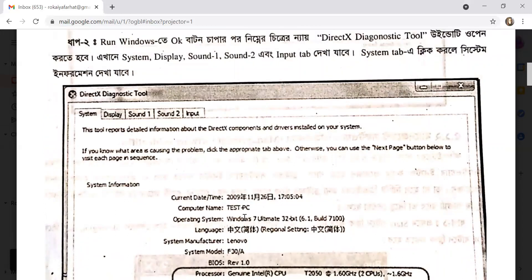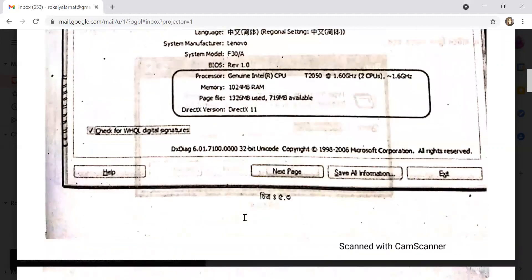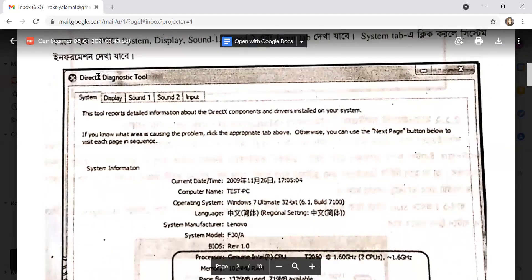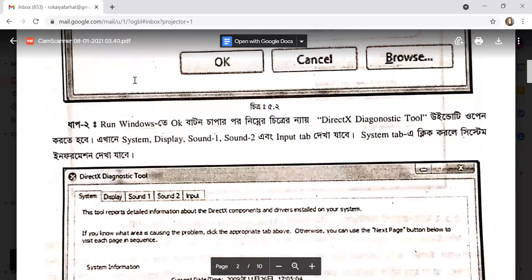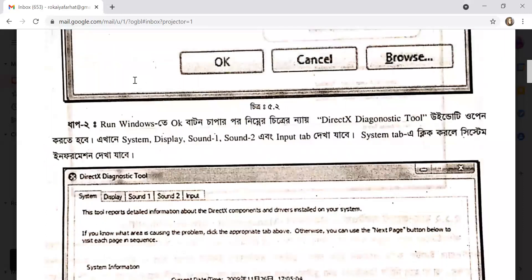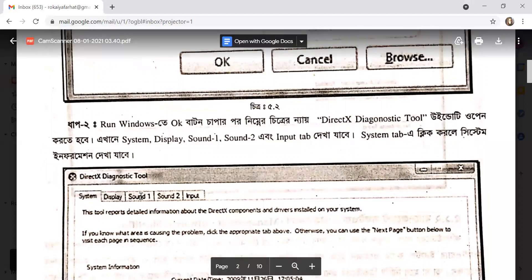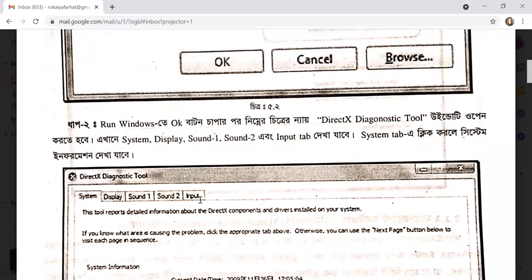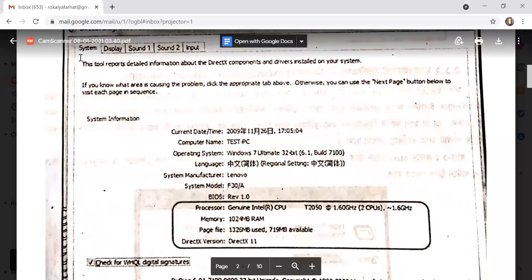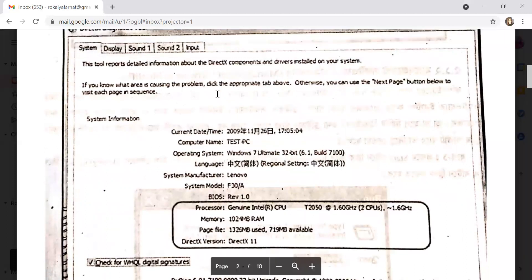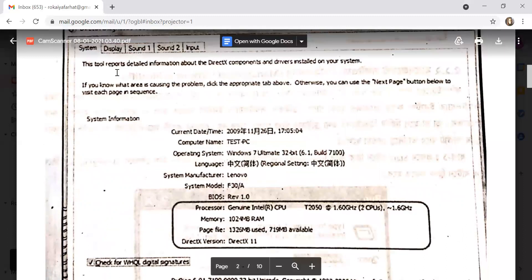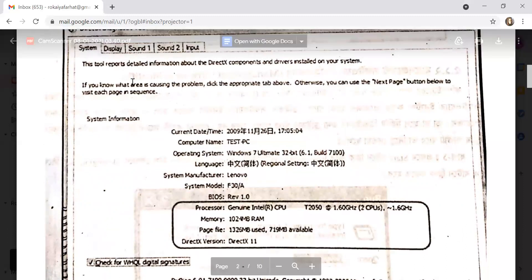In this system, you can see the total information about your system. You can see the display information and sound configuration on the total system display.